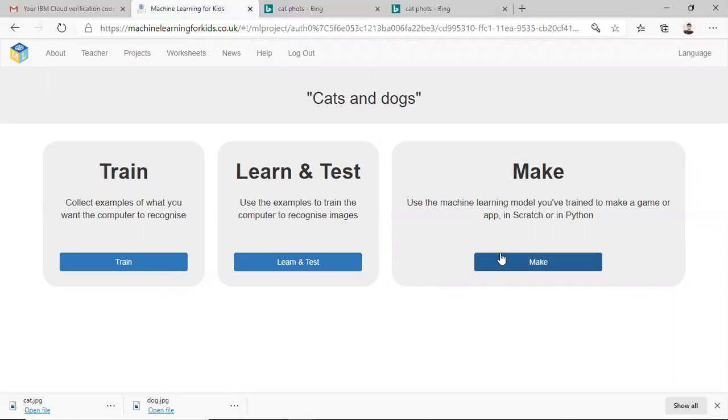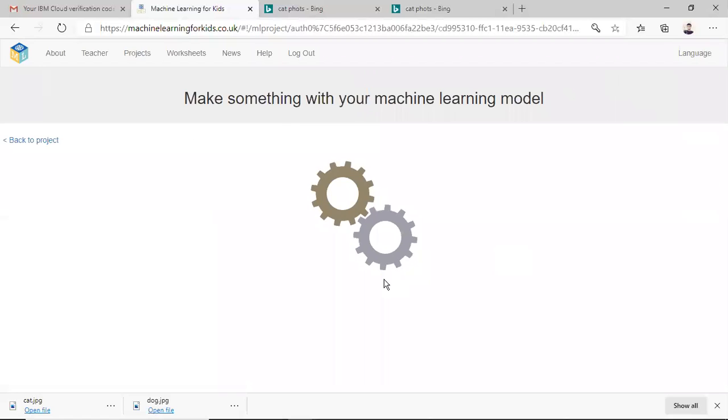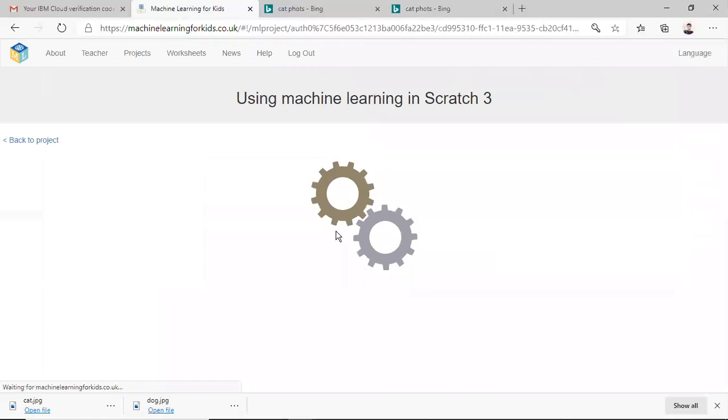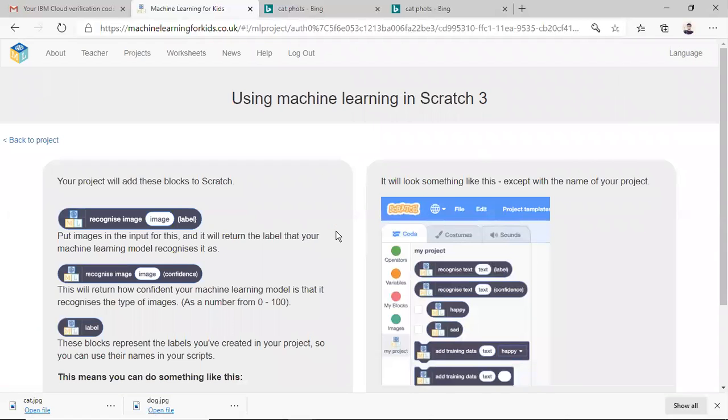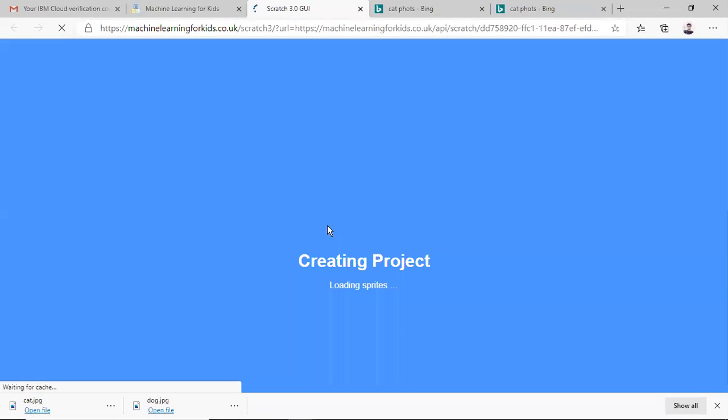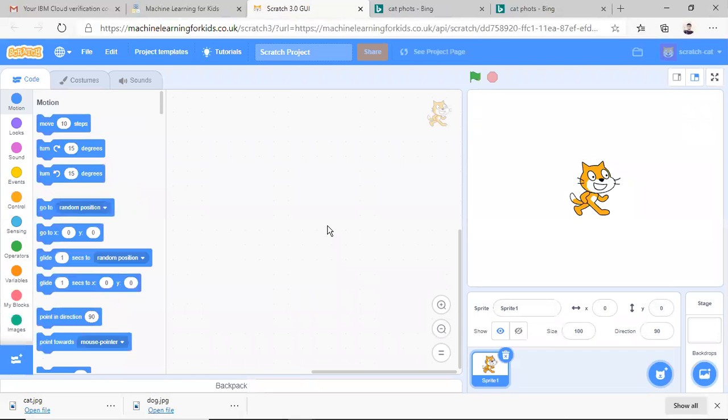Now we want to utilize this model for our purpose. So let's go to scratch 3. Here open in scratch 3. Scratch programming is a very simple platform for kids to do the programming even without knowing the syntax and all.